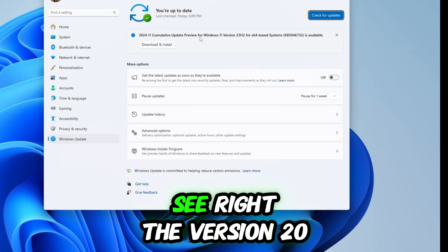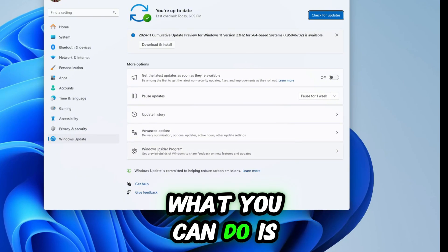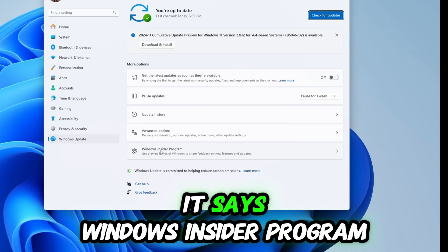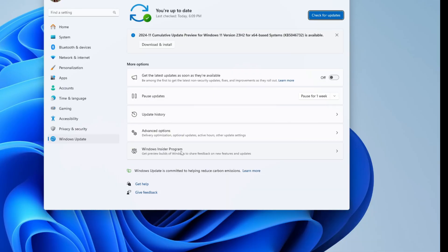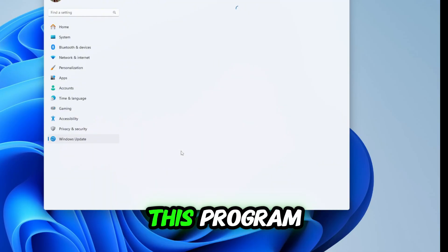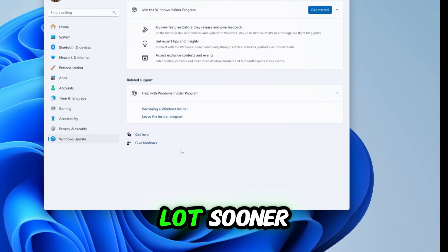What you can do is go down to the bottom button that says Windows Insider Program. This means that if you're in this program you'll get access to updates a lot sooner. You'll be able to try out new features before they release...